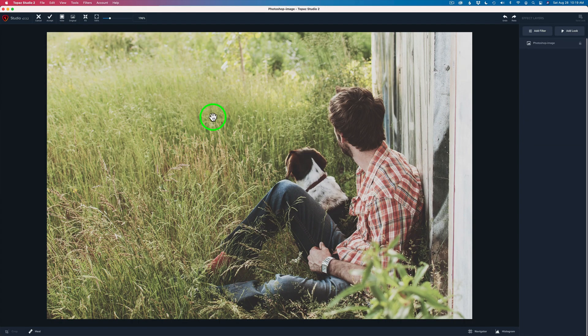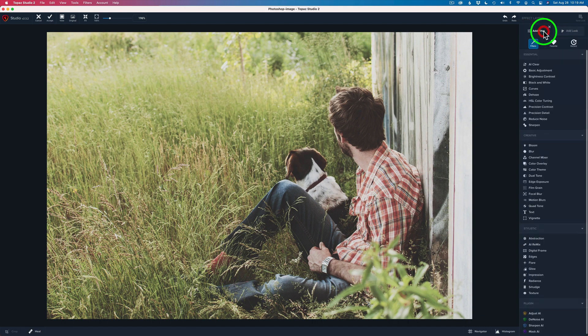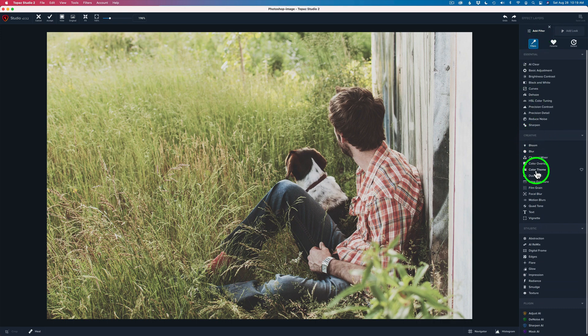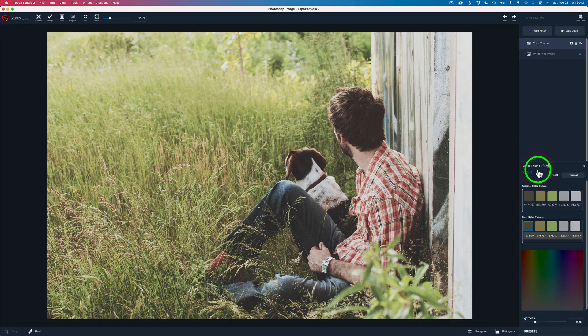This is a really cool filter that I think is really overlooked — and I've overlooked it for the longest time, to be honest. Let's click on Add Filter and come into the Creative section, and you'll find it right here: Color Theme.